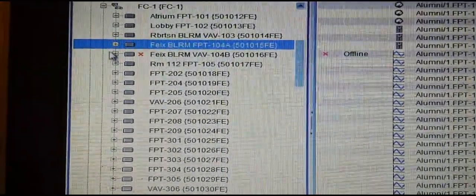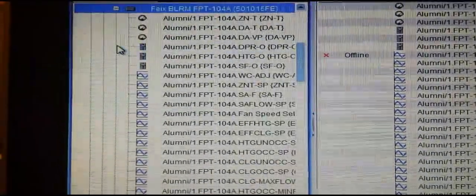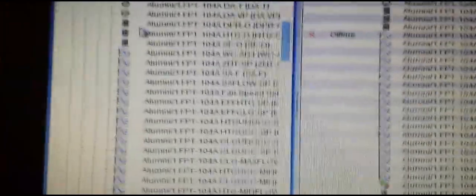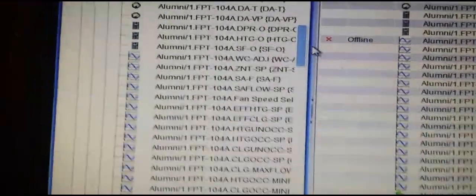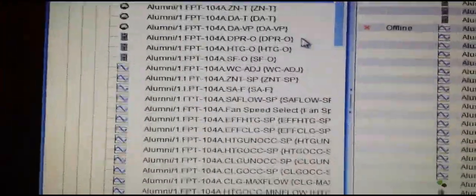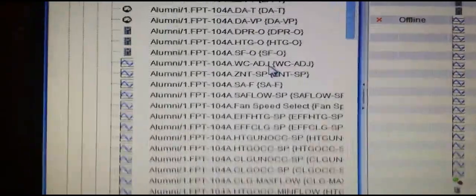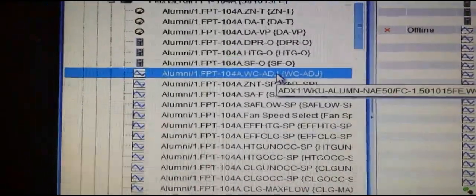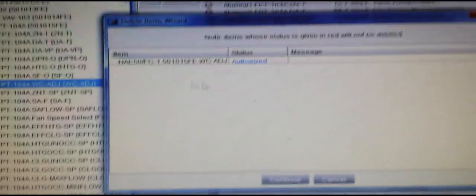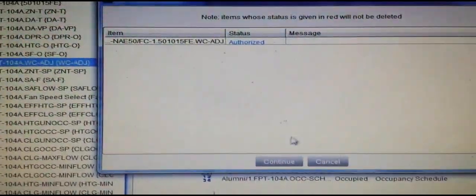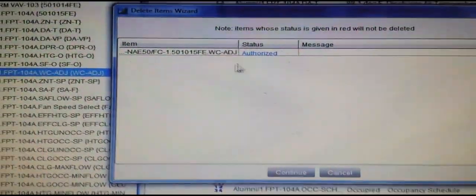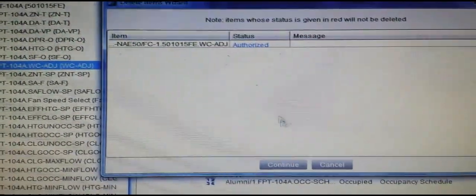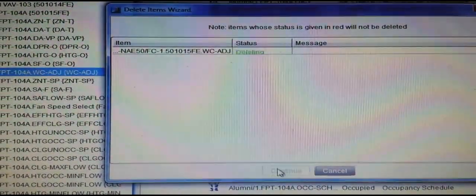To delete that out of Metasys, you simply drop down the controller screen from your All Items tab, find the warmer/cooler adjust point, simply hit Delete. Depending on your authorization level, it will come up and ask if this is really what you want to do. Once you hit Continue...